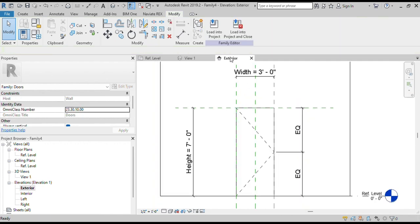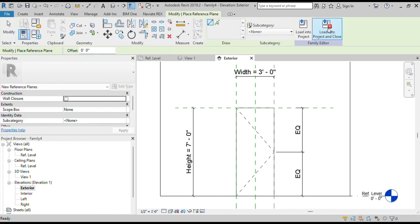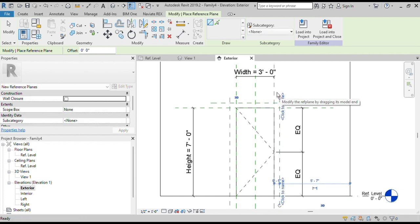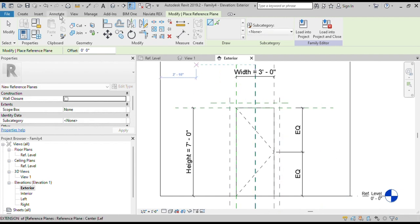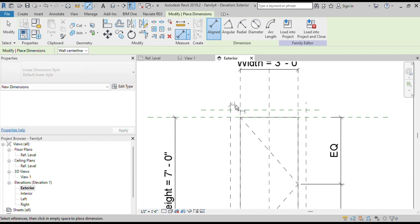Open the Elevation view. Now we will create reference planes for our door frame opening. Go to the Create tab and then click on Reference Plane. Draw 3 reference planes inside the opening, then assign annotations to these reference planes with the existing opening parameter reference planes.